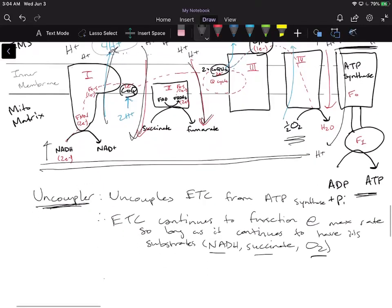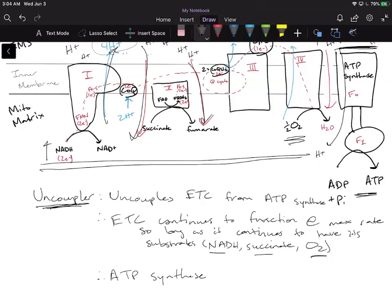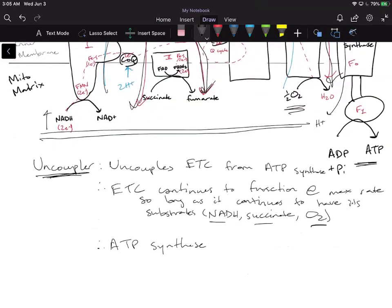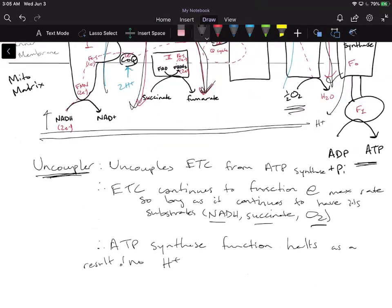What happens to ATP synthase in this case? ATP synthase requires a proton gradient or an electrochemical gradient in order to function. Are we creating enough of a proton gradient so that ATP synthase can continue to function? Well, as soon as these protons are being pumped from the matrix into the IMS by the ETC, they're immediately diffusing back through the membrane because we punched holes in it, coming directly back into the matrix. So we're not really creating a proton gradient. Because we no longer have a proton gradient, ATP synthase no longer has that electrochemical gradient and can no longer function. ATP synthase function halts as a result of no H+ gradient.